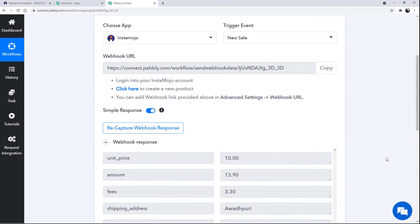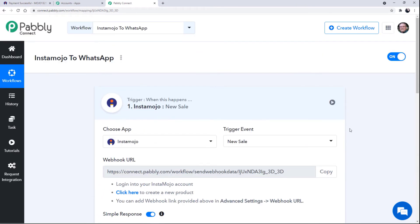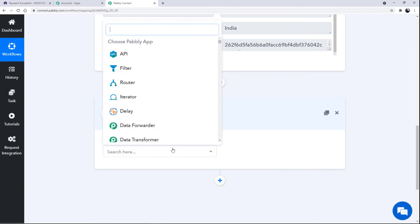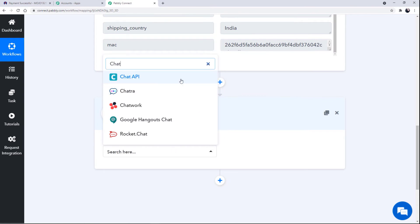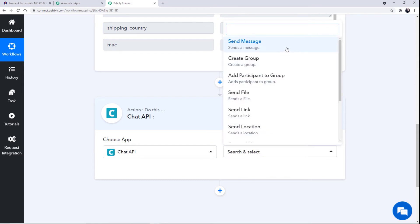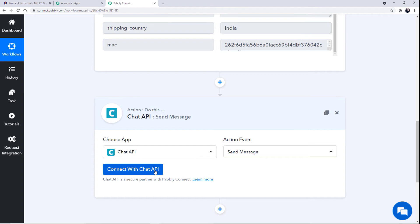Now we will move to our second step. Click the plus button and choose the second application as Chat API. With the help of Chat API, we will be able to send the WhatsApp message to the person making the payment. Select the application as Chat API and at Action Event, select Send Message. Then simply click on Connect with Chat API.